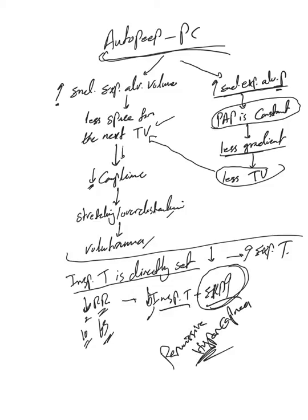And the last thing I want to conclude with is SIMV. I'm not going to give a separate video because SIMV is a hybrid, as I said, of volume control or pressure control plus pressure support. So whatever applies to those will apply to this.